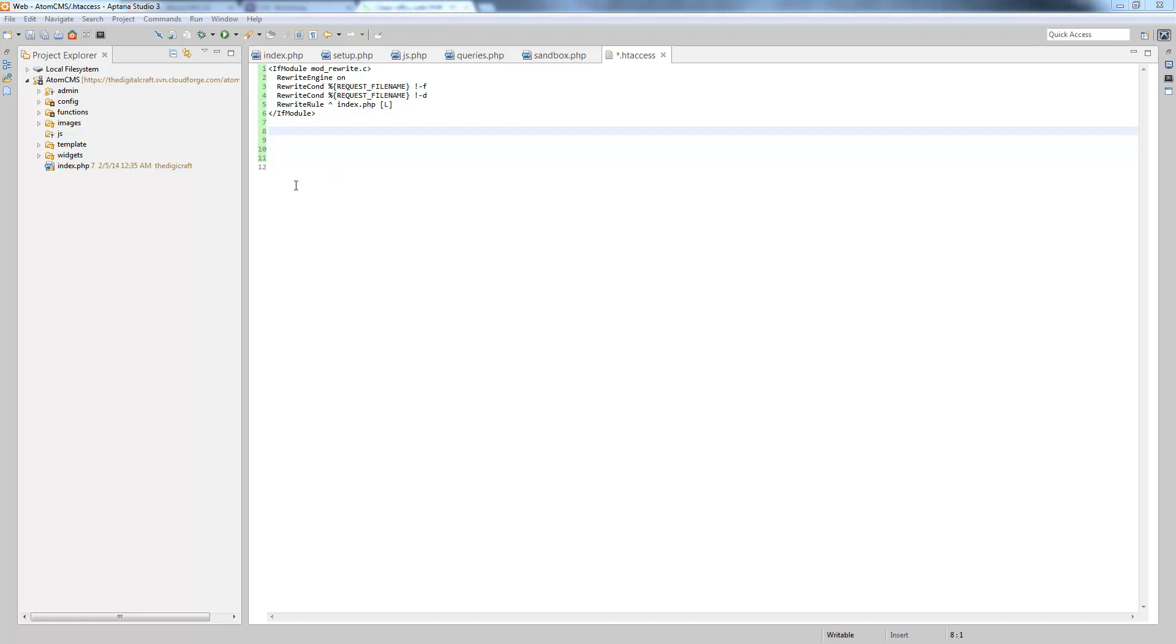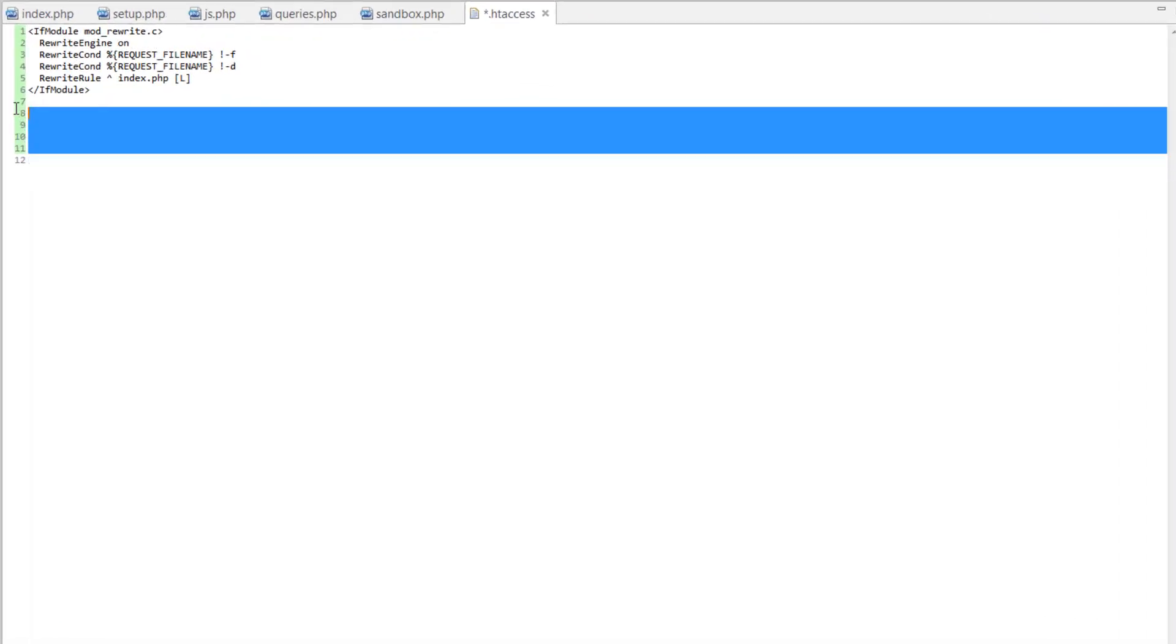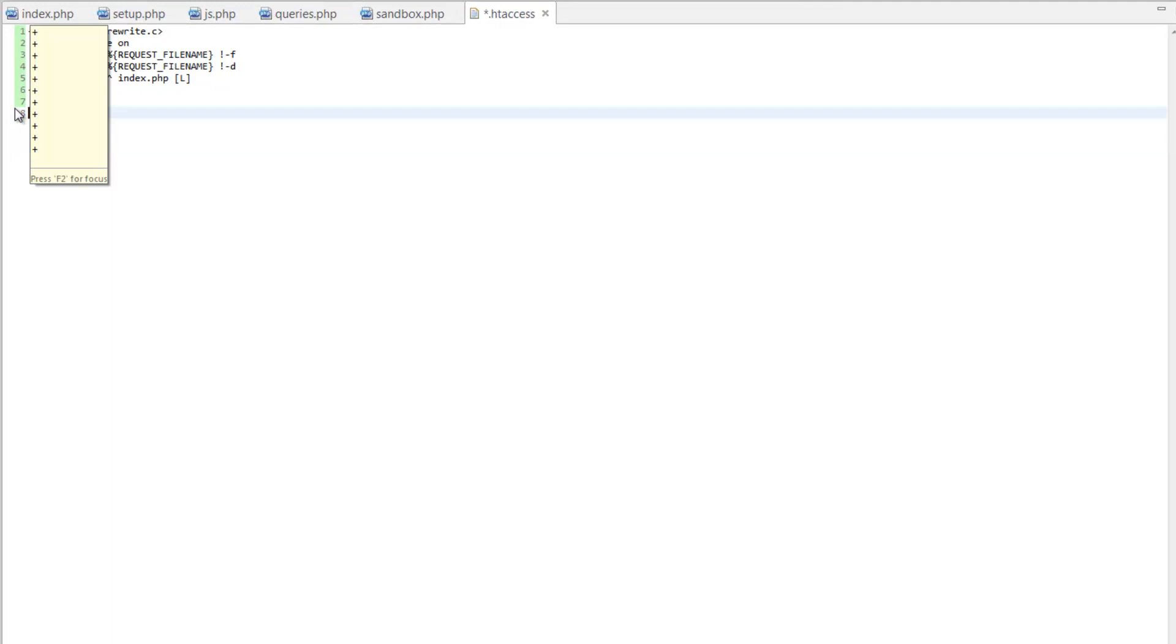We've got the code we need here in the .htaccess file, and I want to walk through what's going on here.